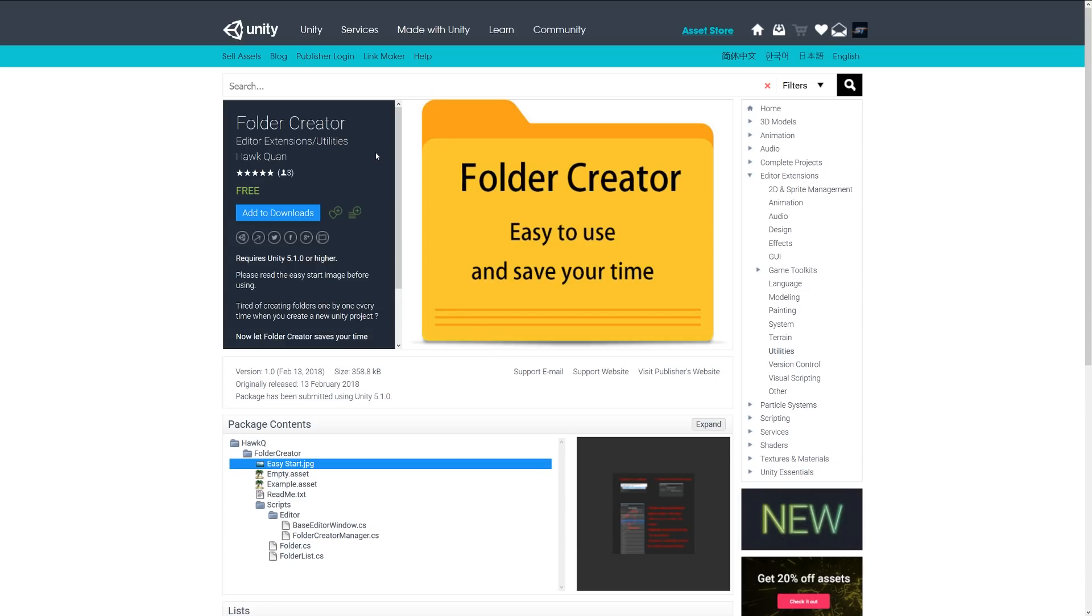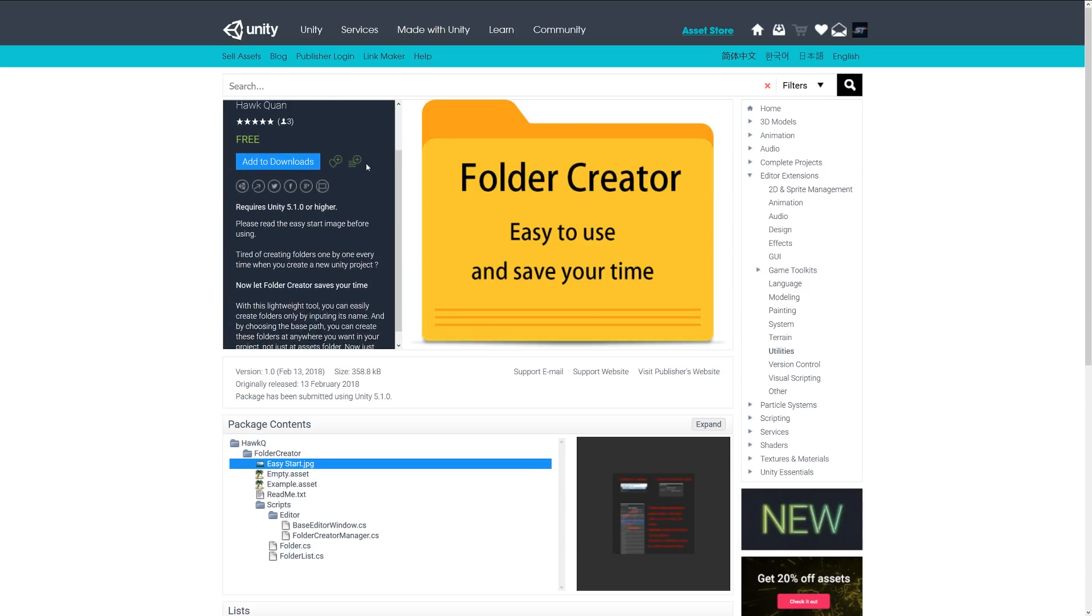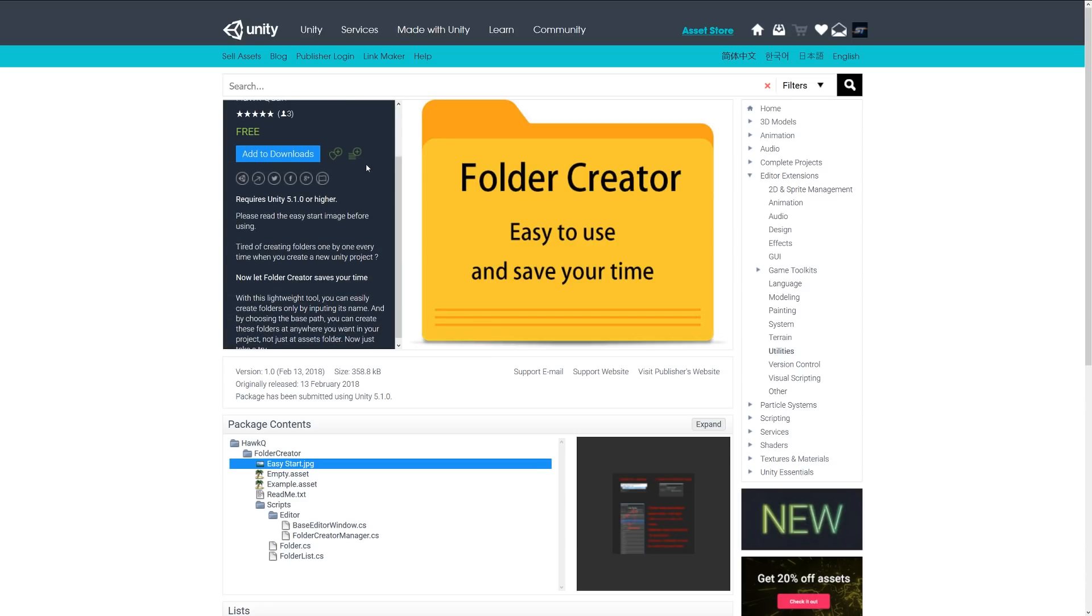Number one is Folder Creator, which allows you to easily create folders within Unity. It doesn't just mean you can create folders directly in the editor which would go into the assets folder of your Unity project. You can create folders anywhere, and it just allows you to do that.